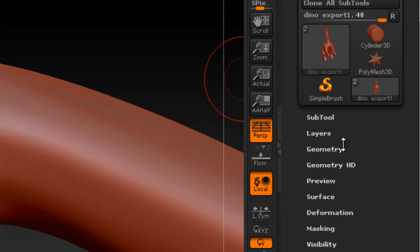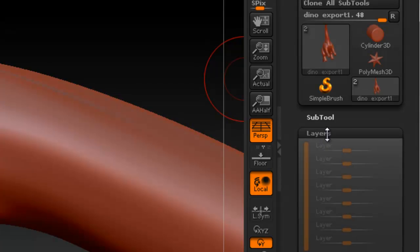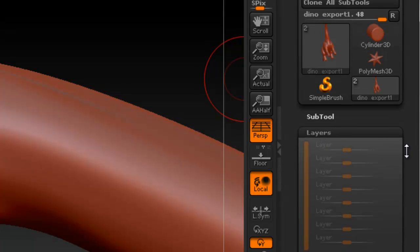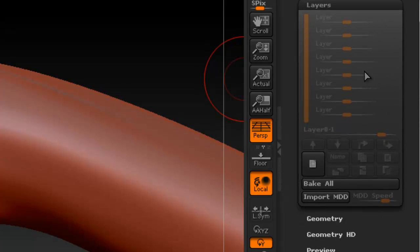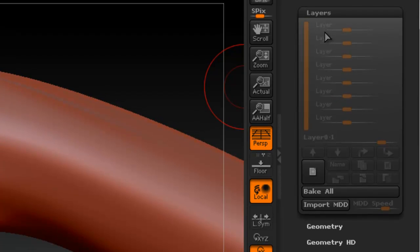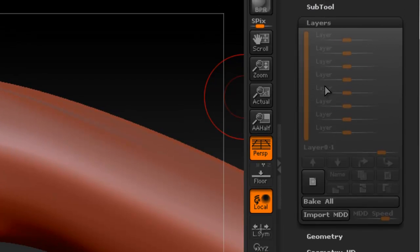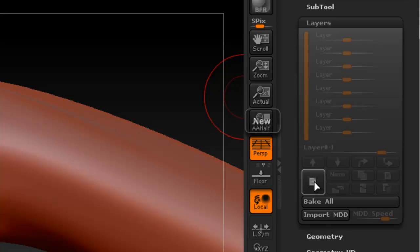So in order to use layers, it's here under the subtool menu, click once, you see that you have the layer options here and if you want to create a new one, here's the button to create a new layer. So let's go ahead and create one.